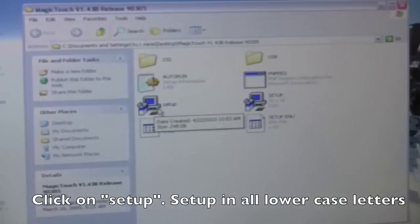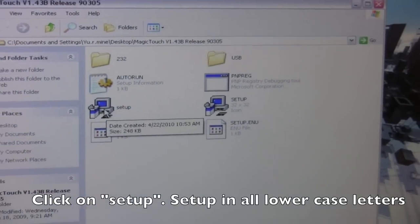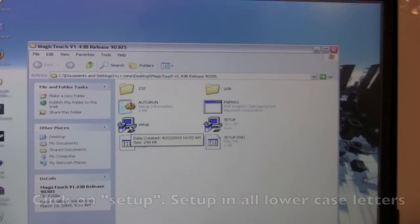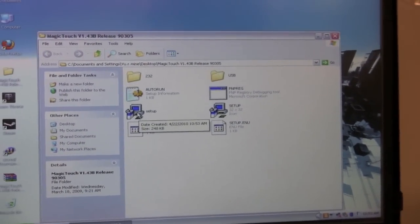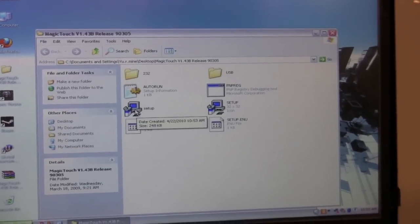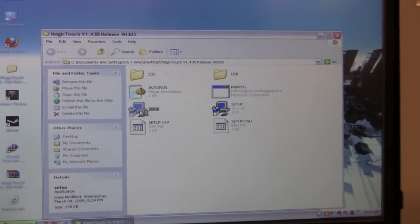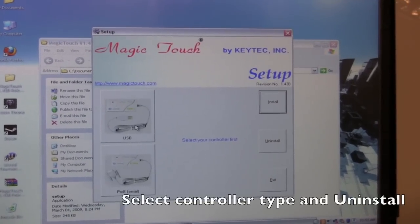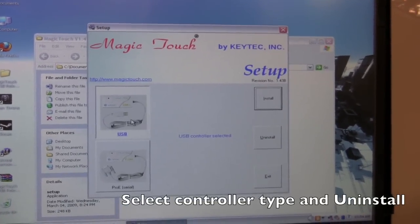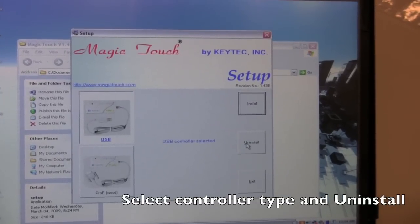Setup right here. Usually it will appear in all lowercase letters simply as the word setup, or it may appear as setup.exe. Double click, select your controller type, and then click uninstall.